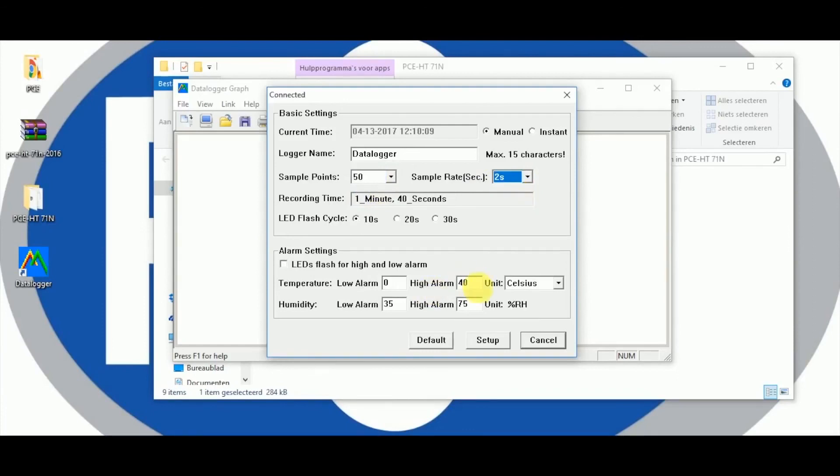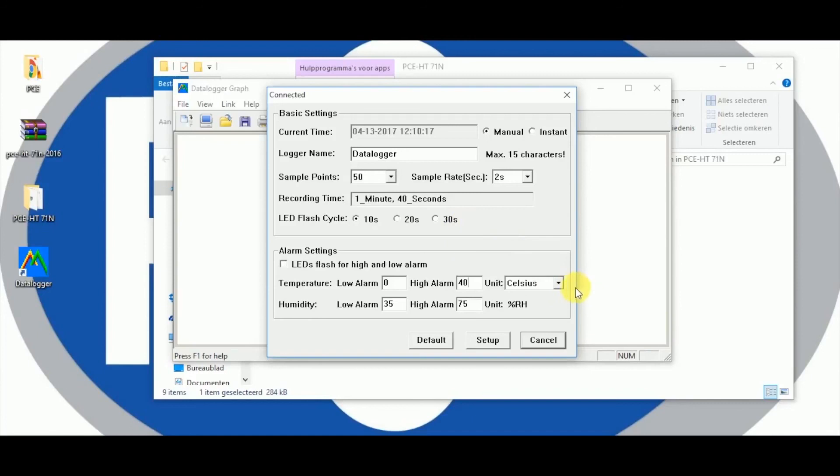The data logger has also an alarm function which can be set under the alarm settings. You can choose between two temperature units and relative humidity. Here the LED blink function can be turned on or off.